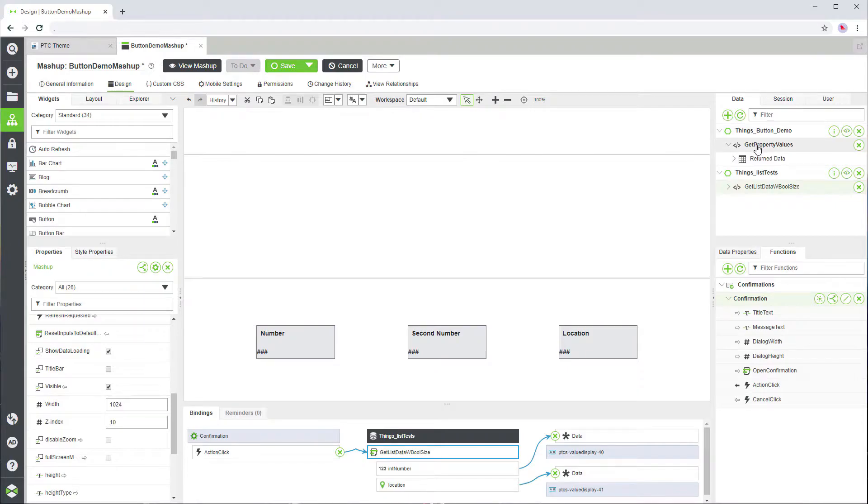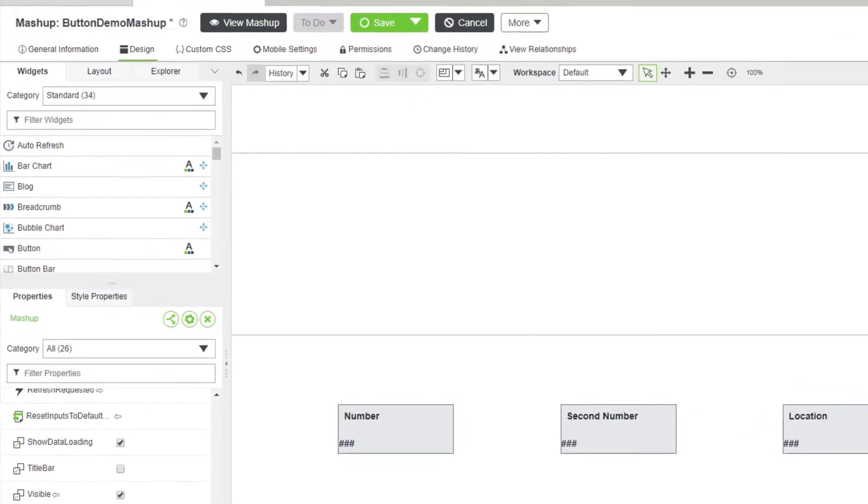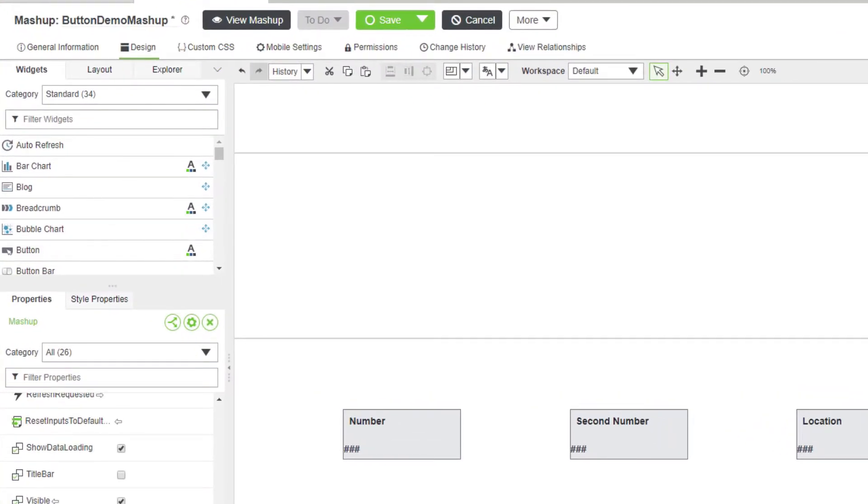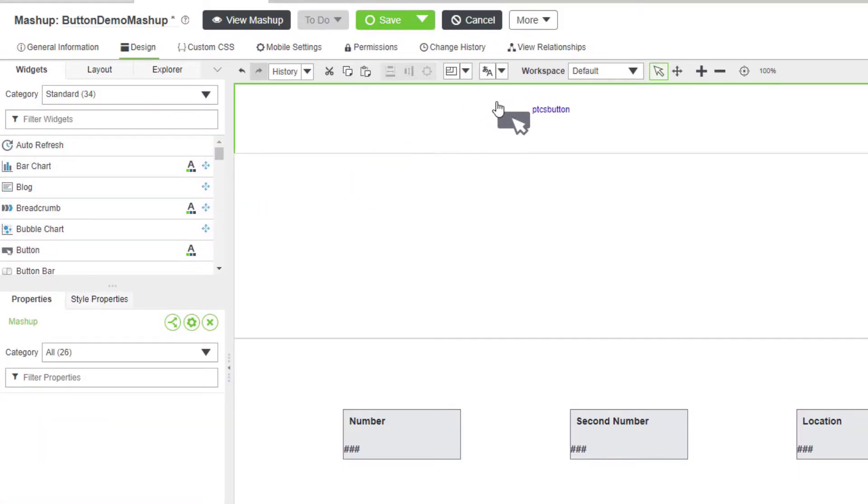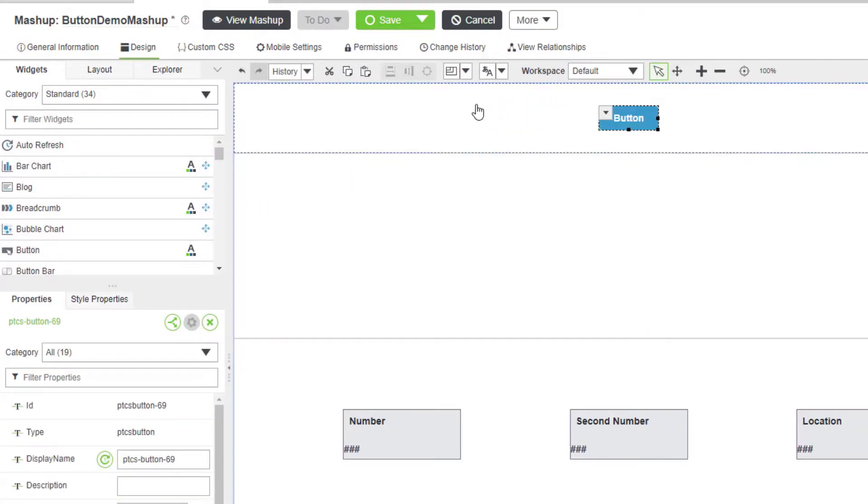First, we'll add a button to execute these services and update the data. To add a button to a mashup, drag the button widget from the widgets panel to a container on the canvas.